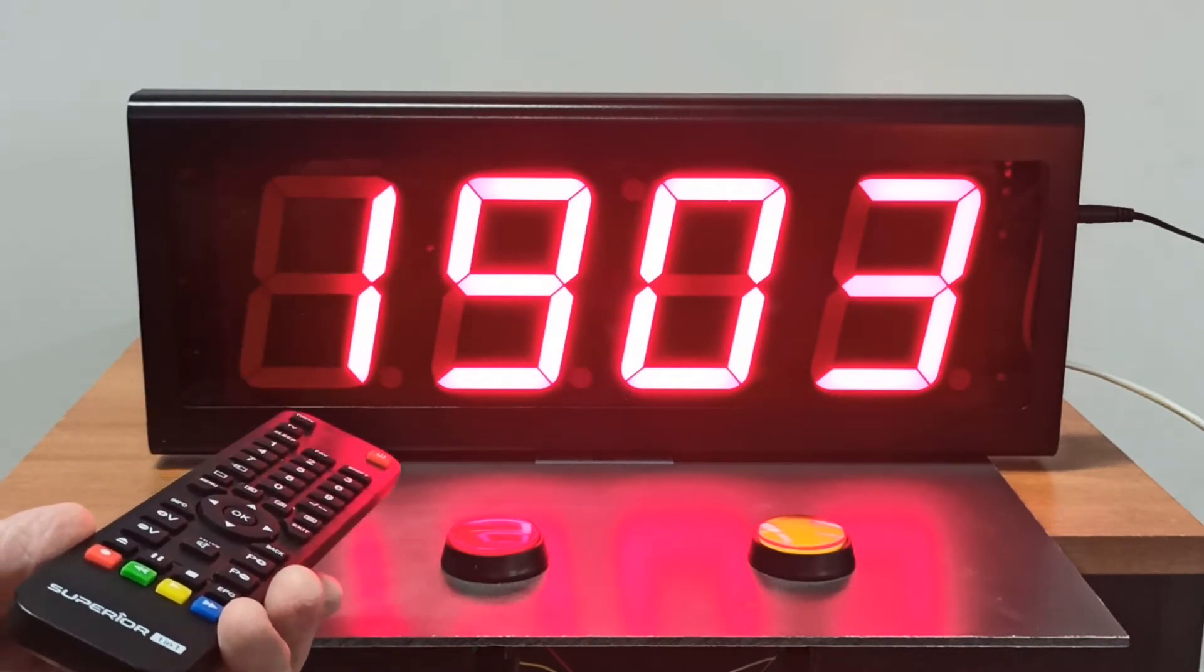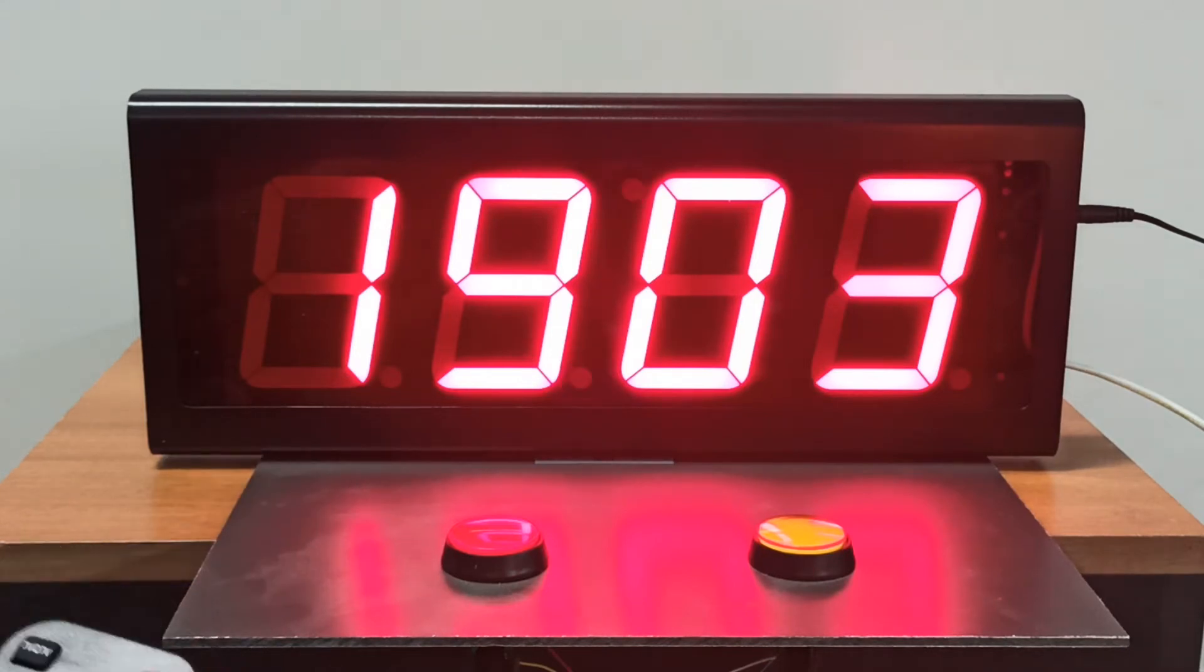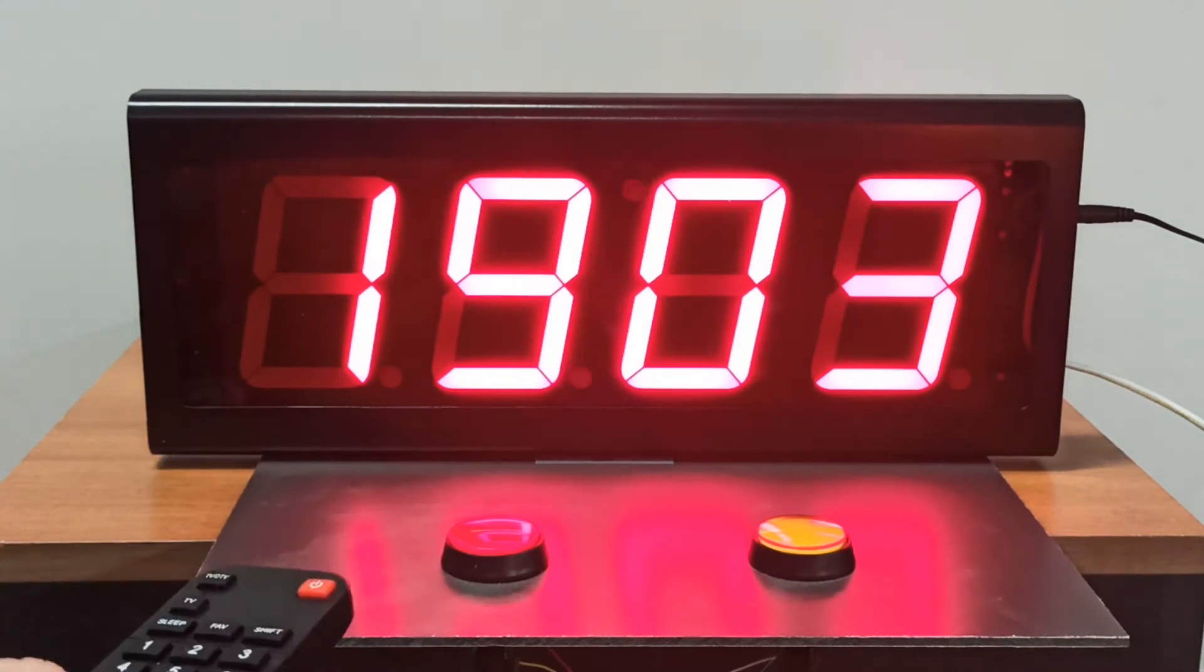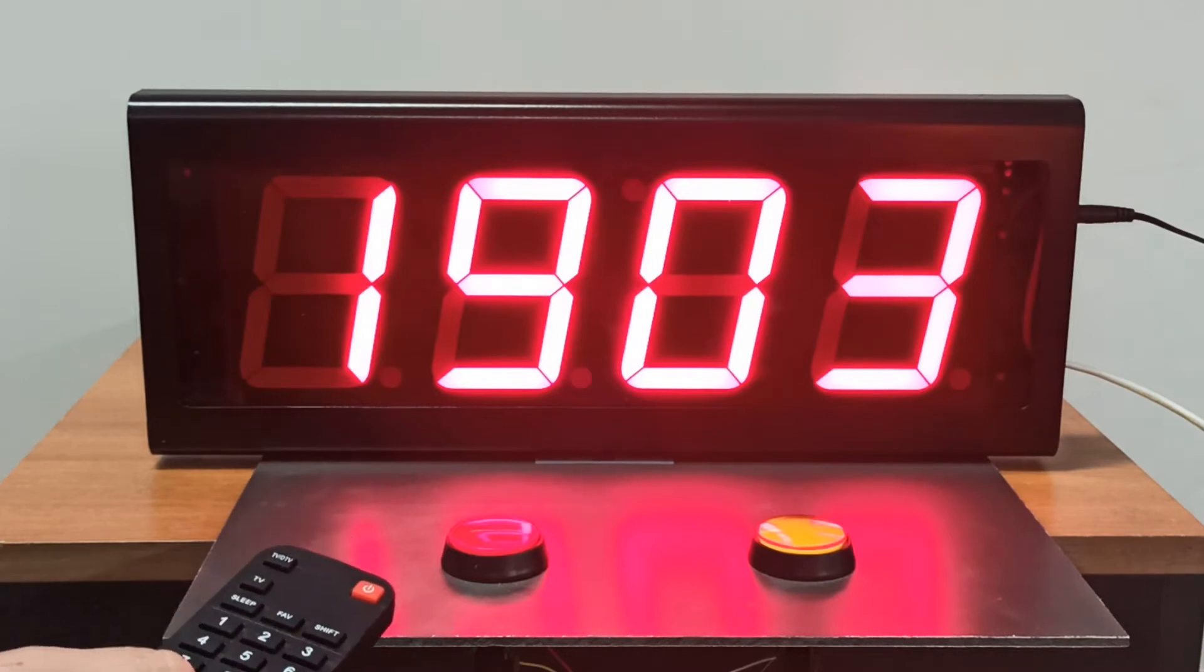With four bright digits, 10 centimeters high, it also has a remote control for all its settings and functions.